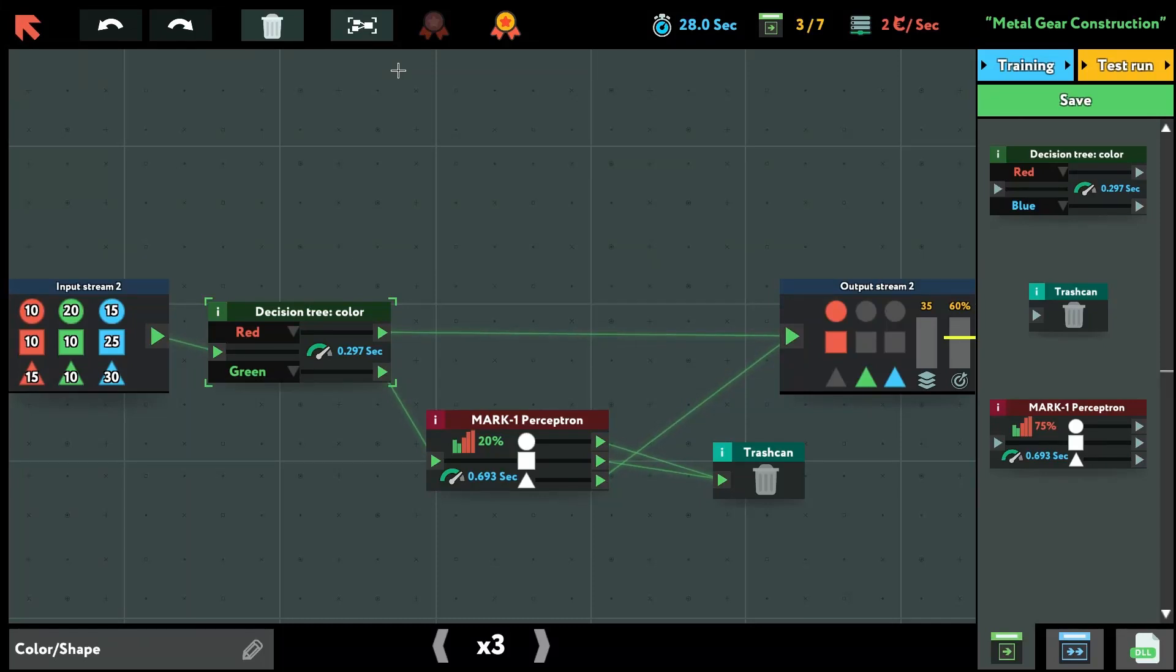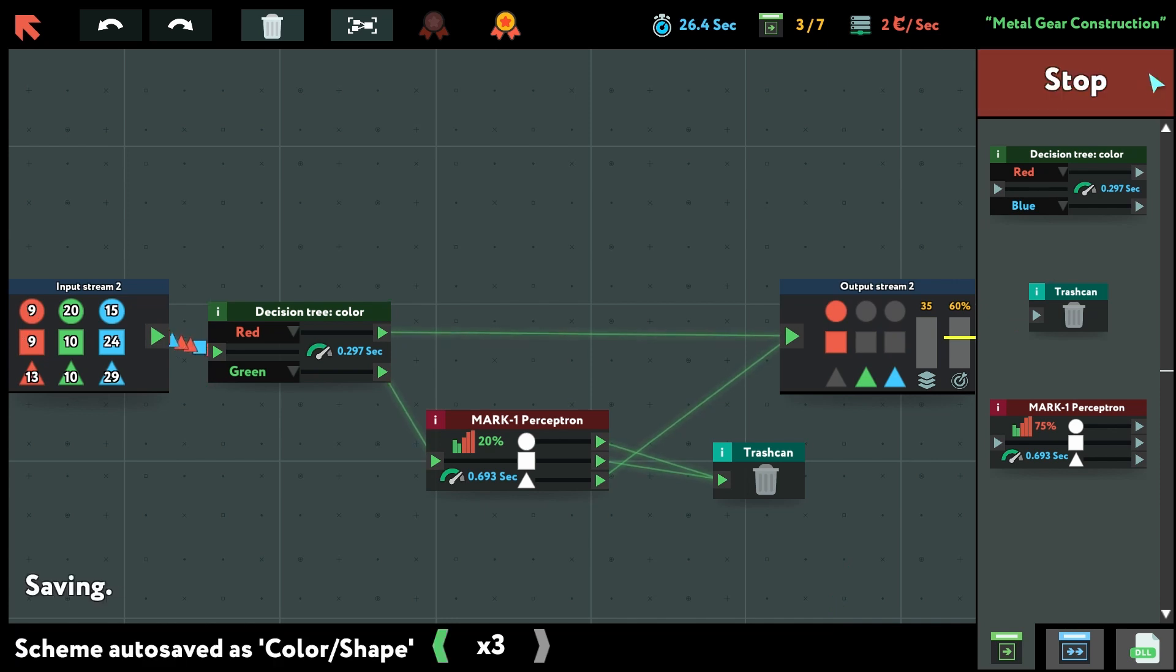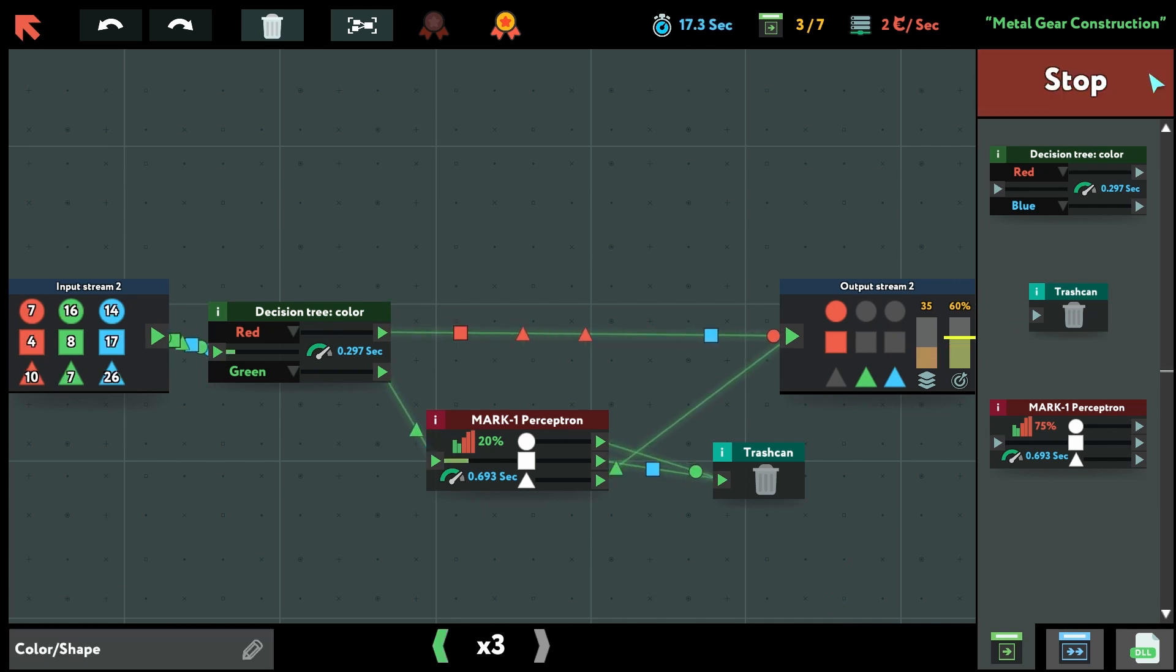Hey everyone, today I want to talk about the level Metal Gear Construction of the game Wild True Learn. So this is the level, the output wants only red circles, red squares and green and blue triangles.